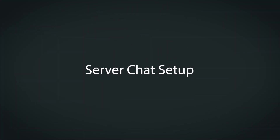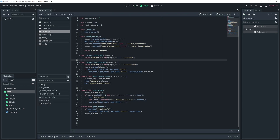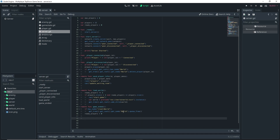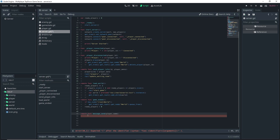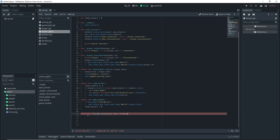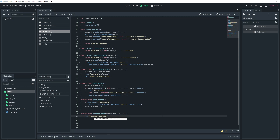Now on the server side, write the function that we're calling from clients. Do: remote func message_send(player_name, message). Inside this function, all we want to do is an rpc call back to our clients, calling the message_received function that we'll write on the clients, and pass the player_name and message content back to them.